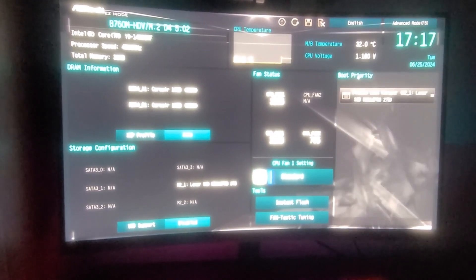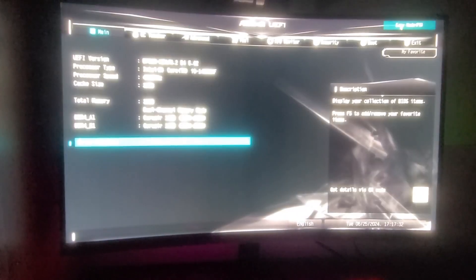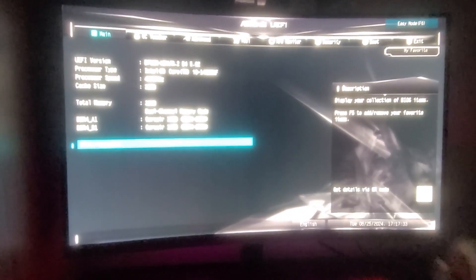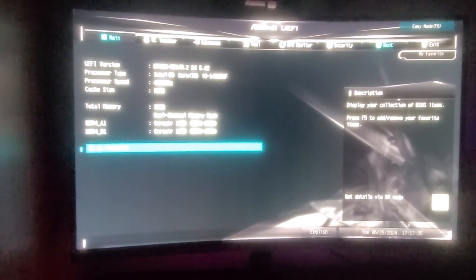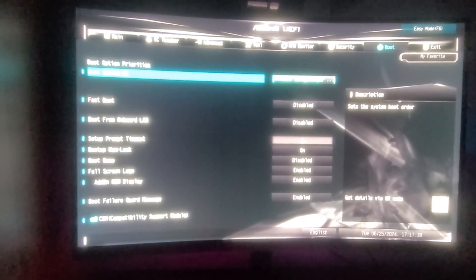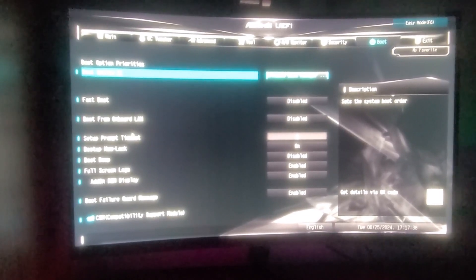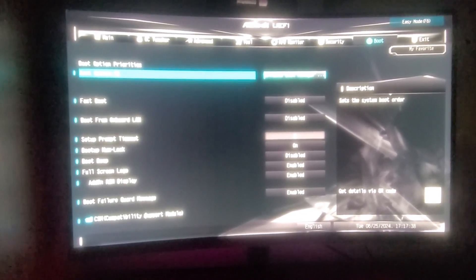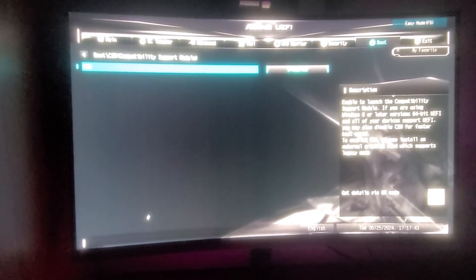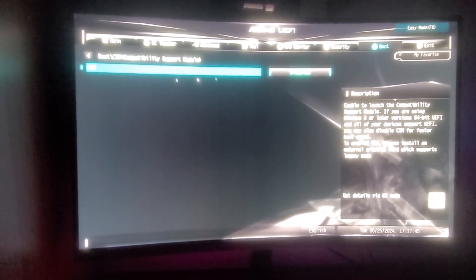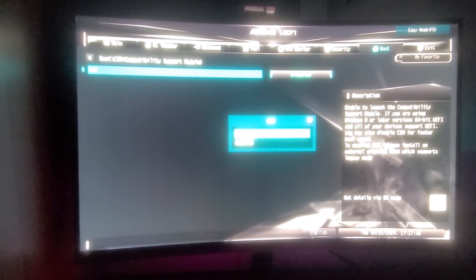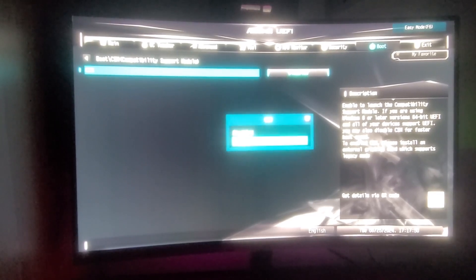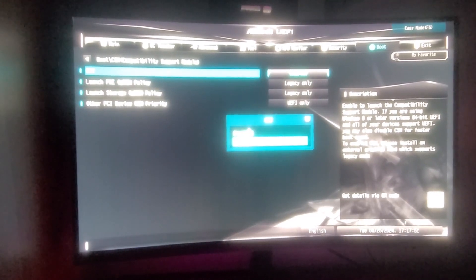Now, once you get this screen, you want to head on over to advanced mode, and you'll see the screen. When you click on boot over here, you'll see your CSM compatibility support module. You want to open that and make sure CSM is disabled. It's like so, disabled. If this is enabled, like so, if it's like this, you just want to click on disabled.